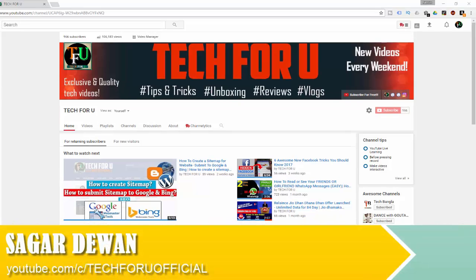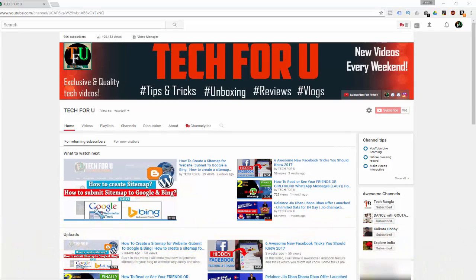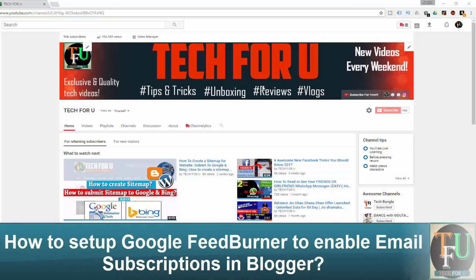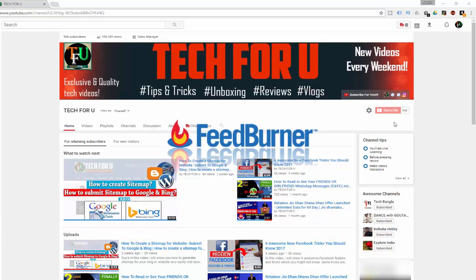Hey, what's going guys, this is Sagar from Tech4U. In this video I will show you how you can set up Google FeedBurner to enable email subscriptions in Blogger. FeedBurner is a Google-owned product. By default, Google disables email subscriptions in their FeedBurner service.